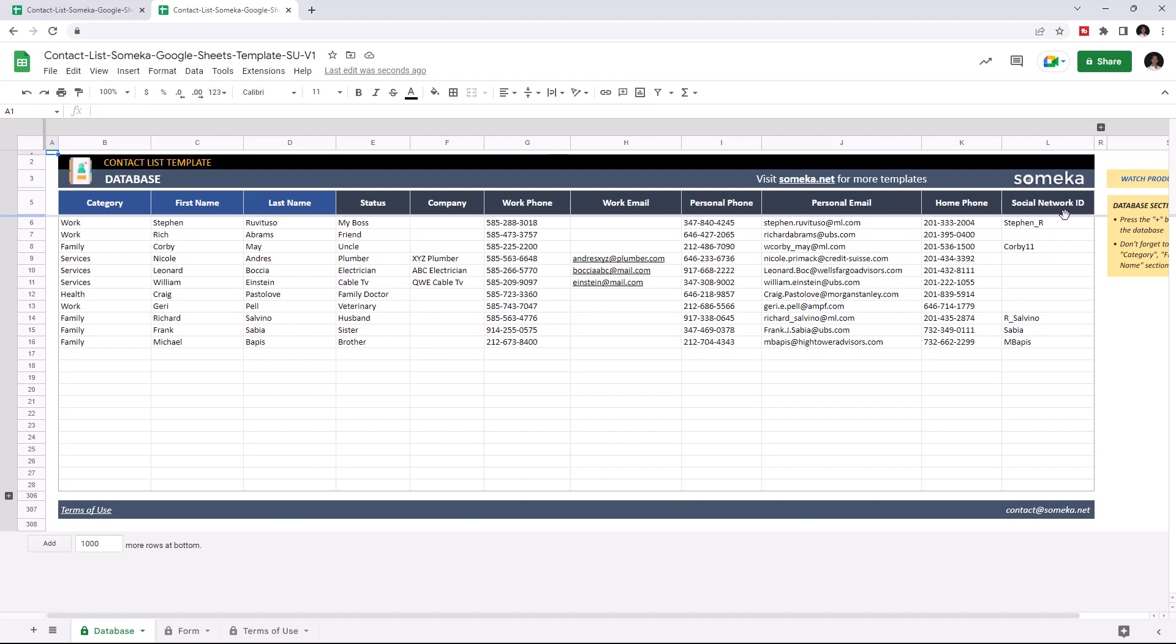Columns can be customized by changing their titles. For instance, instead of social network ID, you can write Facebook.